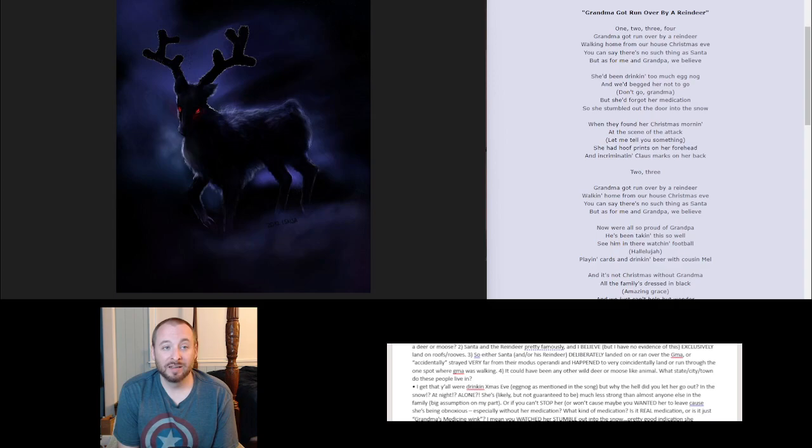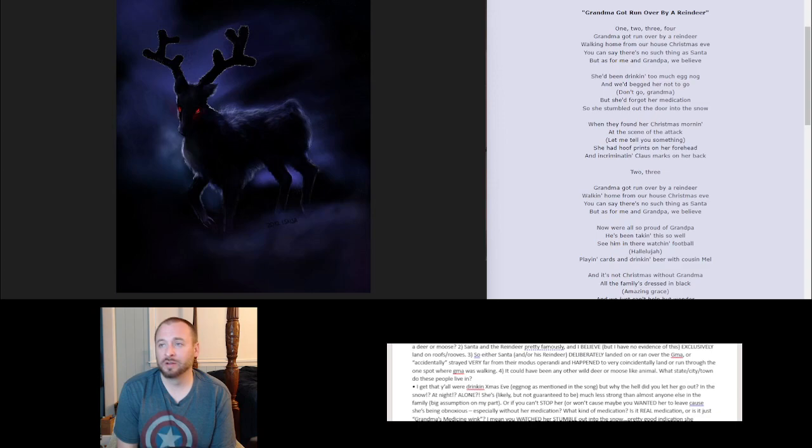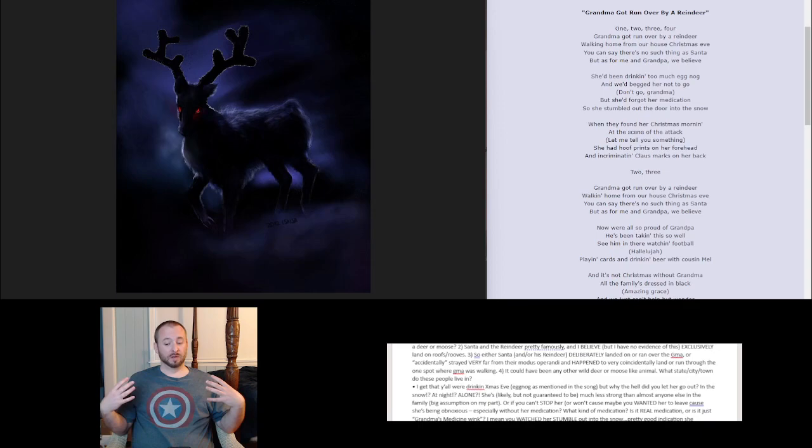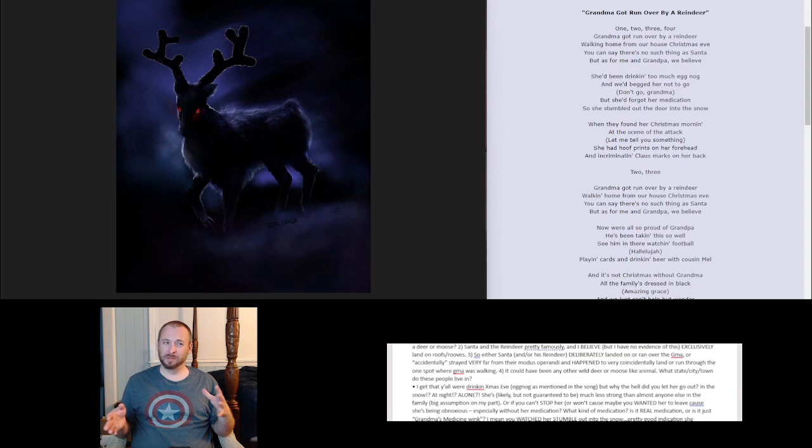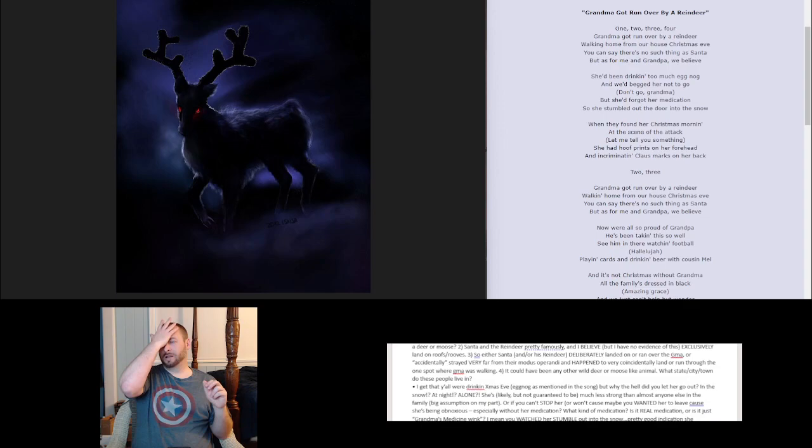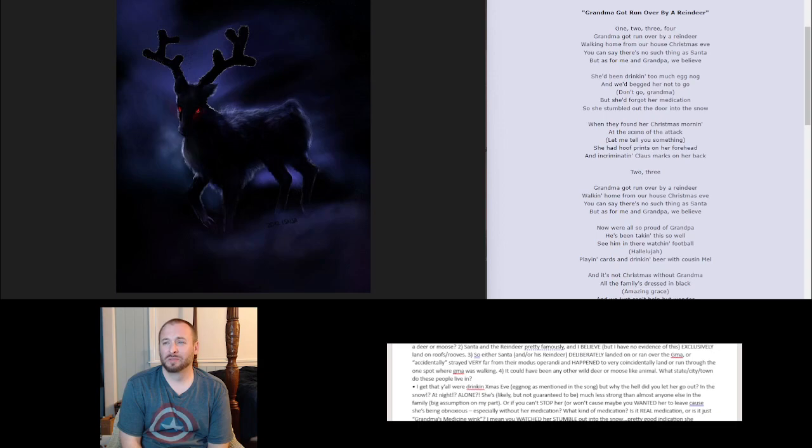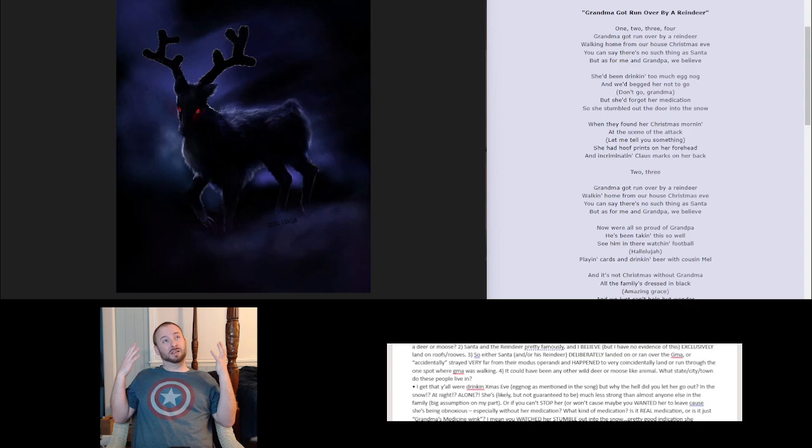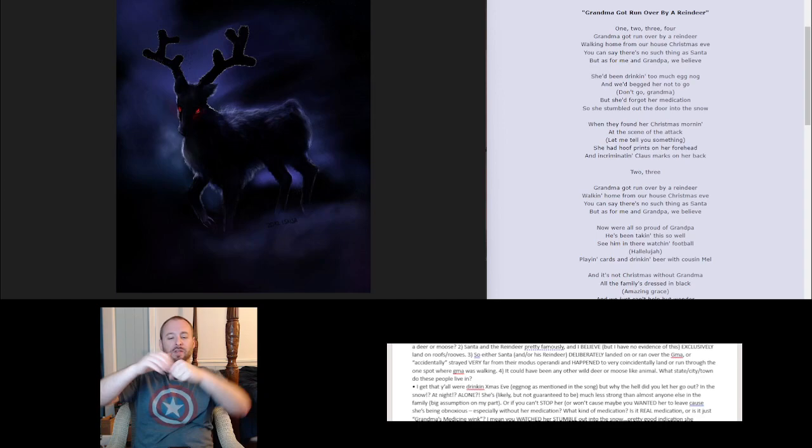Okay, now we're just assuming that's an attack and not like an accident. But let me tell you something. She had hoof prints on her forehead and incriminating claws, spelled C-L-A-U-S, because they're trying to wink at Santa Claus, marks on her back. Okay, let's go through the logistics of this. Hoof prints on her forehead could be a couple things, right? So either she fell down in the snow on her back somehow, maybe she slipped. And then only hoof prints on her forehead? I know you're probably trying to be concise in a song, but you should really have all the evidence there. So hoof print on her forehead, that could be a killing blow from a large animal for sure. You would think there'd probably be a cave in to the face of some kind, you know, the forehead area of some kind skull with that much pressure.